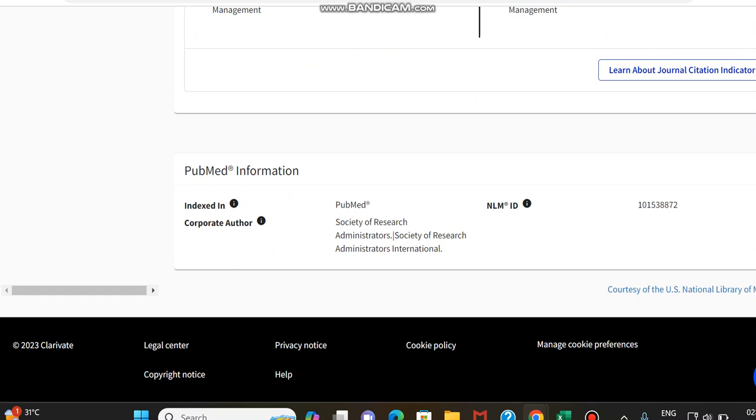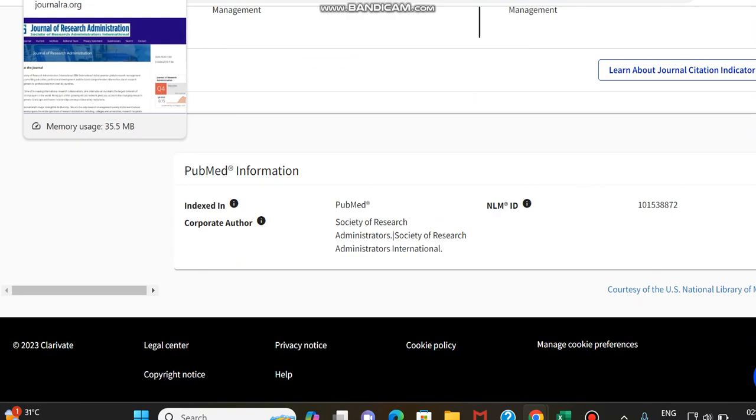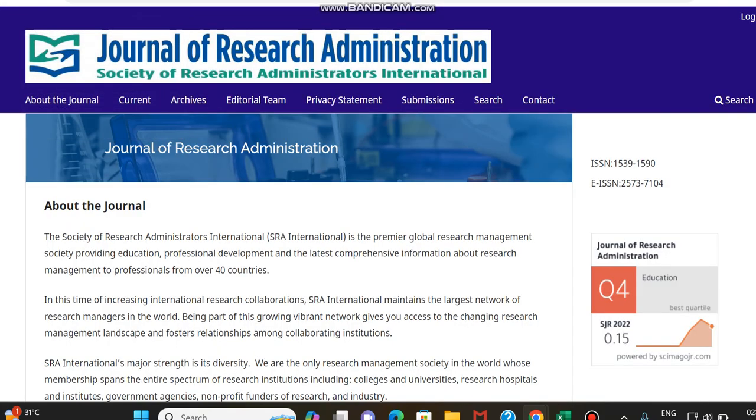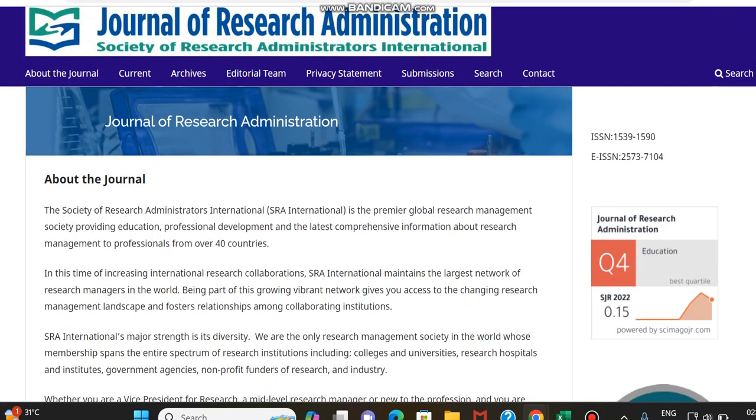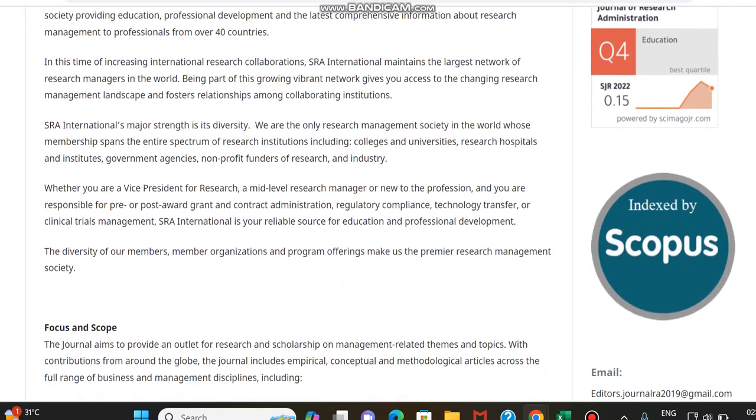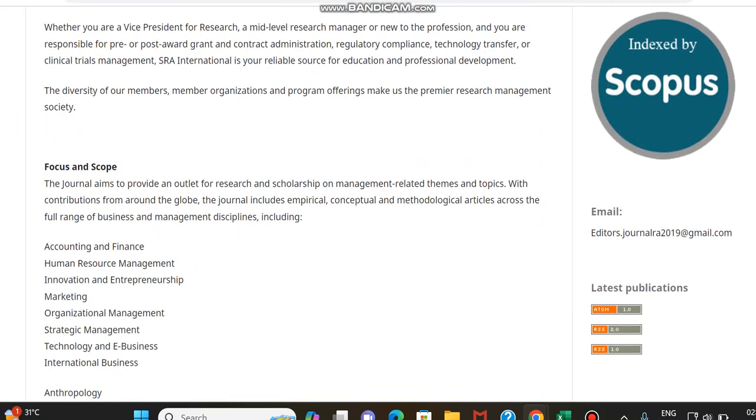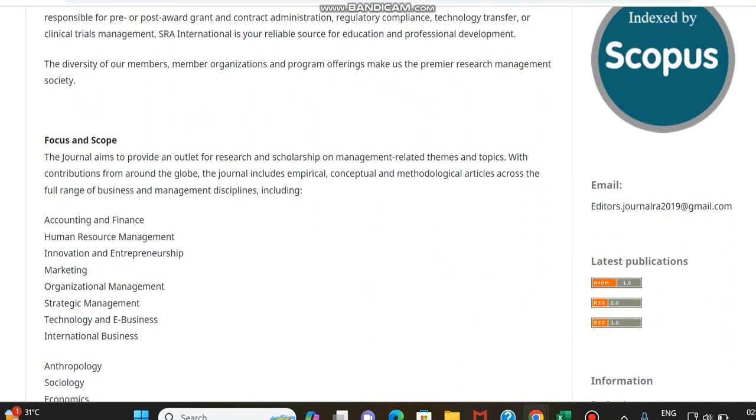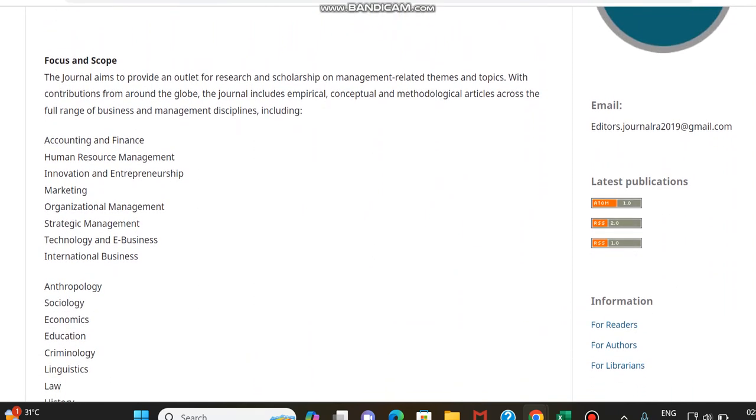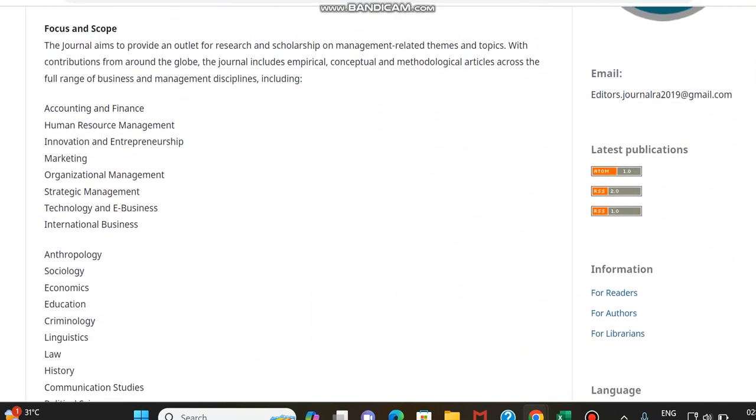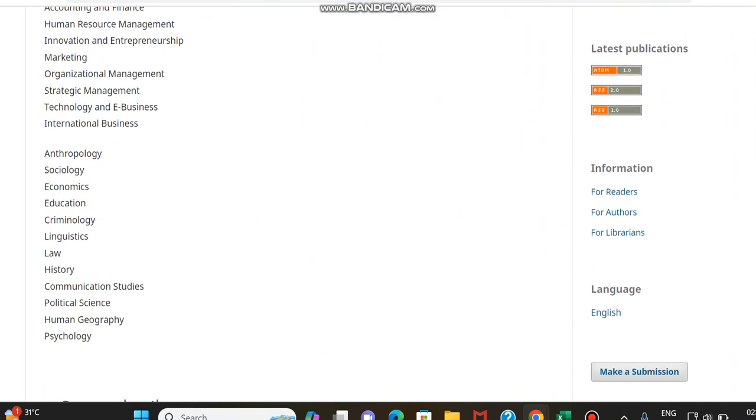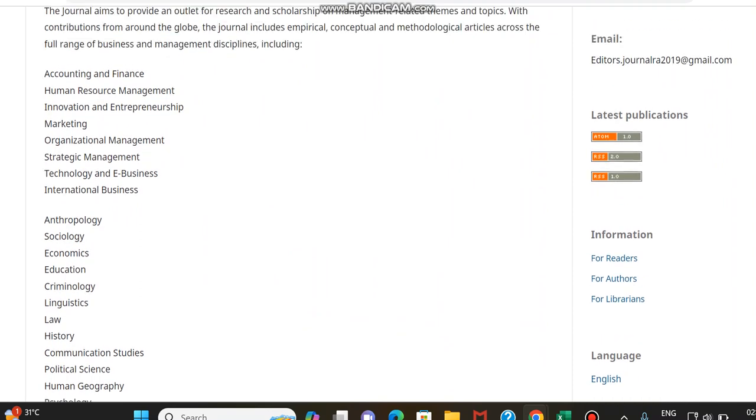Apart from this, this is also indexed in PubMed. So now we can just move to the source home page of the journal. So this is a Q4 journal only. It is going to cover subjects related mostly to management and some social sciences.